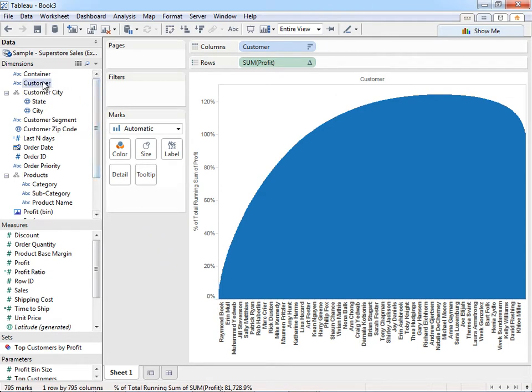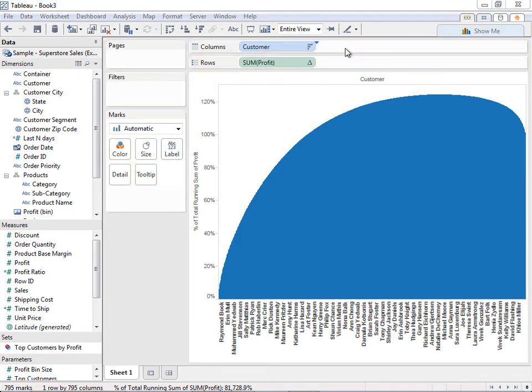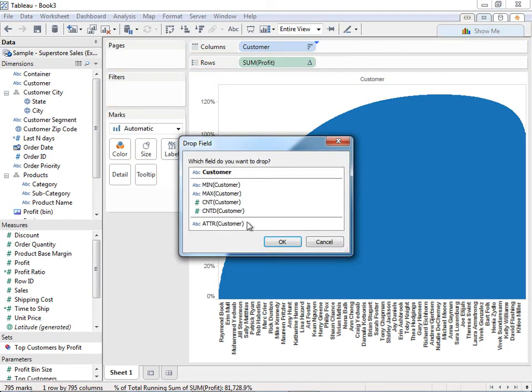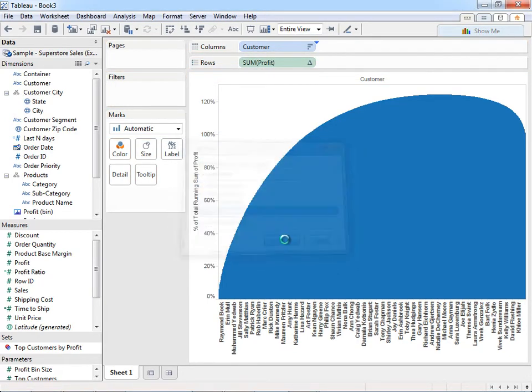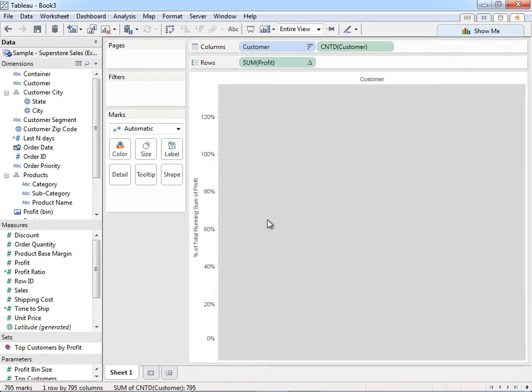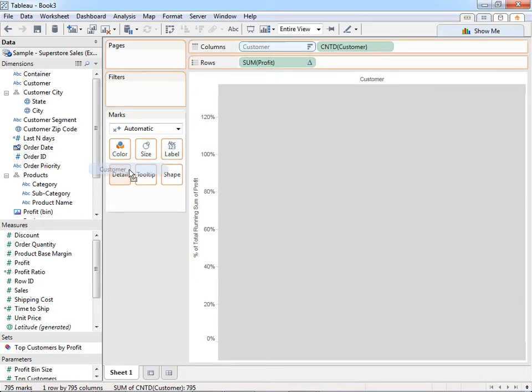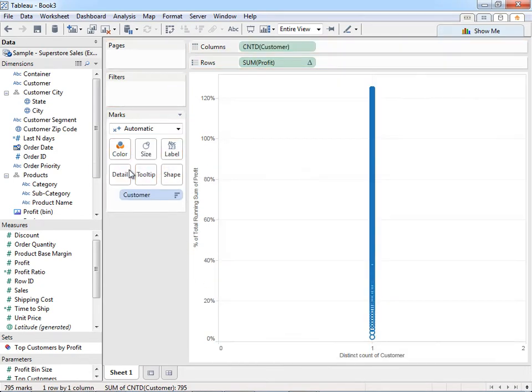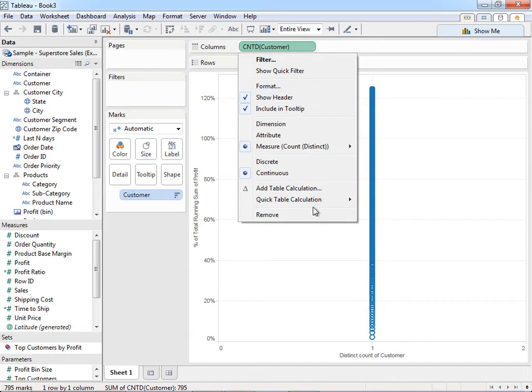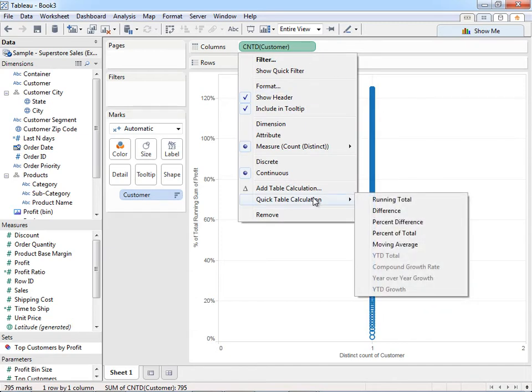And so what I'm going to do now is I'm actually going to drag, right-click and drag customer up to my column shelf. And I'm going to say, give me count distinct. This will look kind of funky for a second. I'm going to drag customer off my shelf, because I just need it to be a level of detail for my view now.